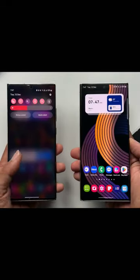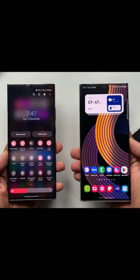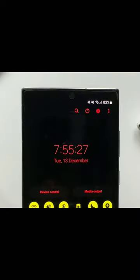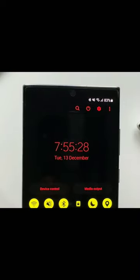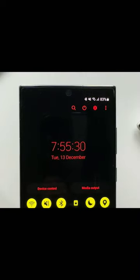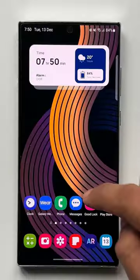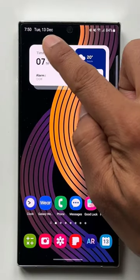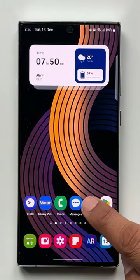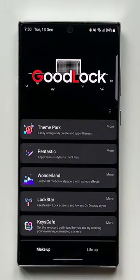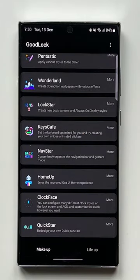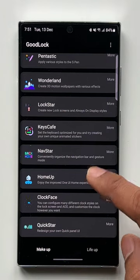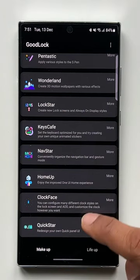This is the digital clock which we get by default on Samsung Galaxy phones, and this one is a digital clock with a seconds indicator as well. To get this digital clock as well as date information on the status bar, all you need is the Good Lock application. On Good Lock, we have a module called Quick Star, which will enable us to set these up. Let's go ahead and open the Quick Star module.